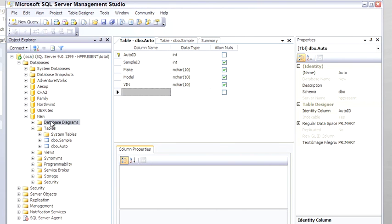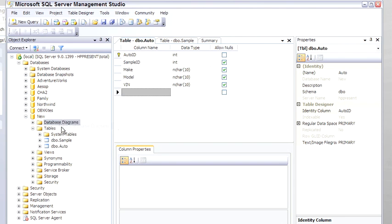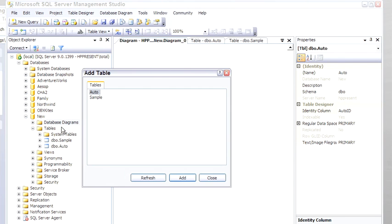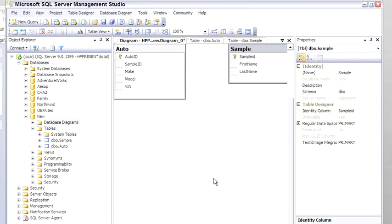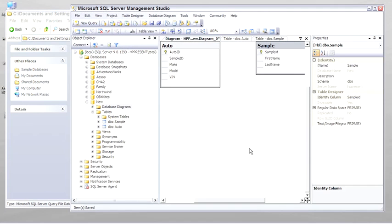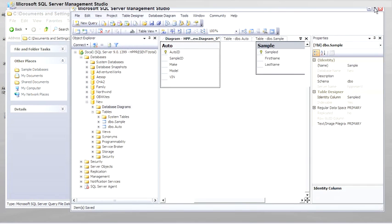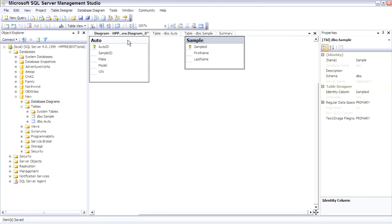Add Database Diagrams. We'll add both tables to the diagram. Open this up so we can have some more room.